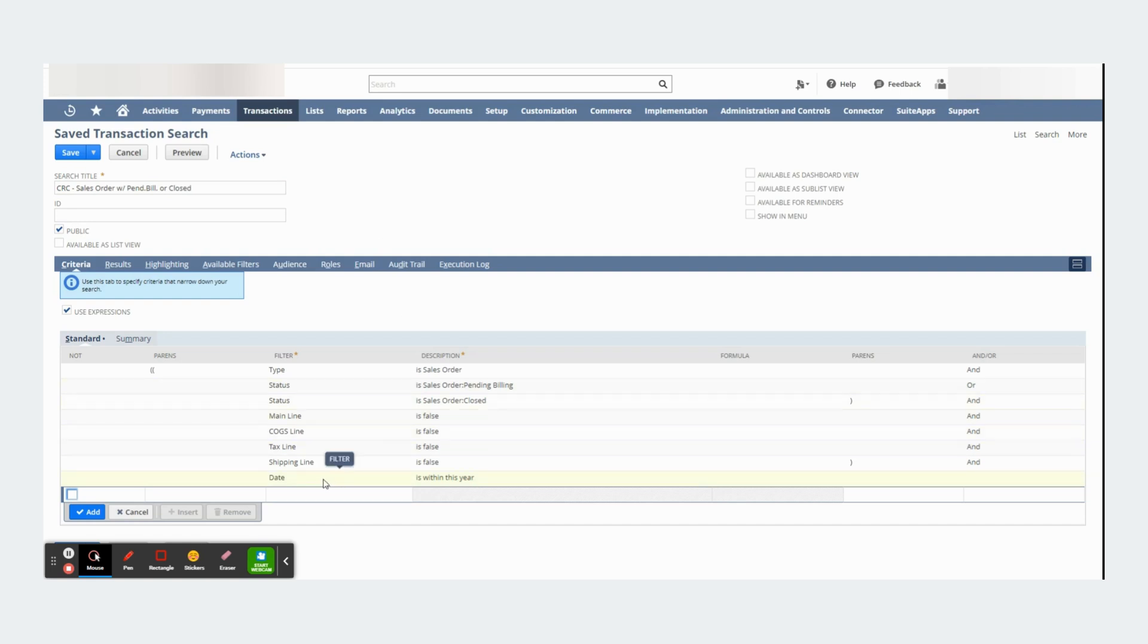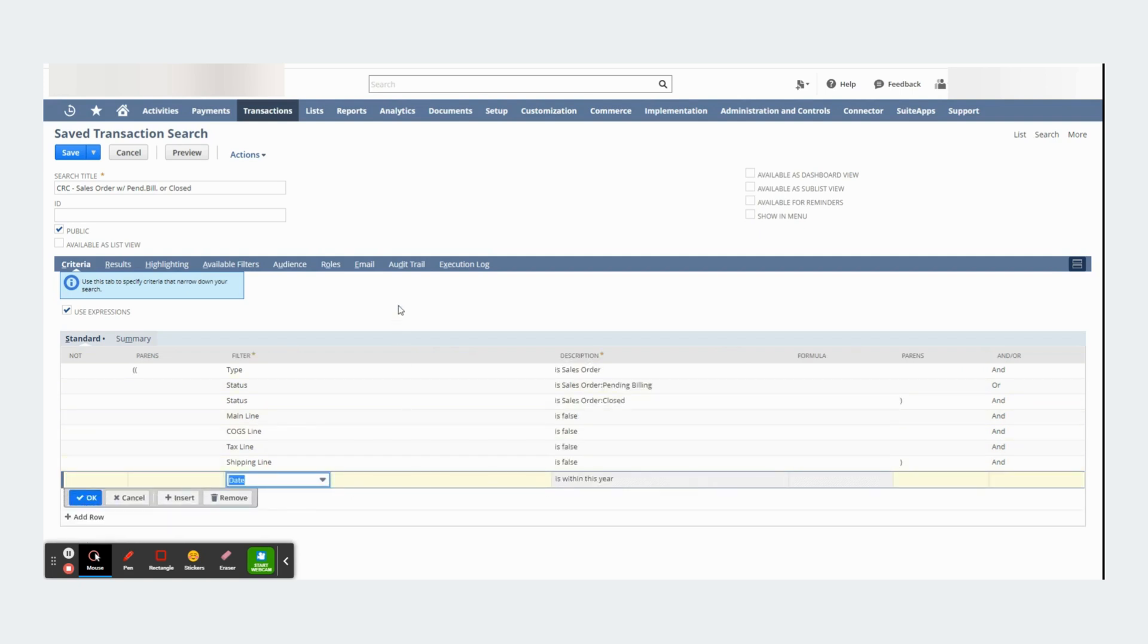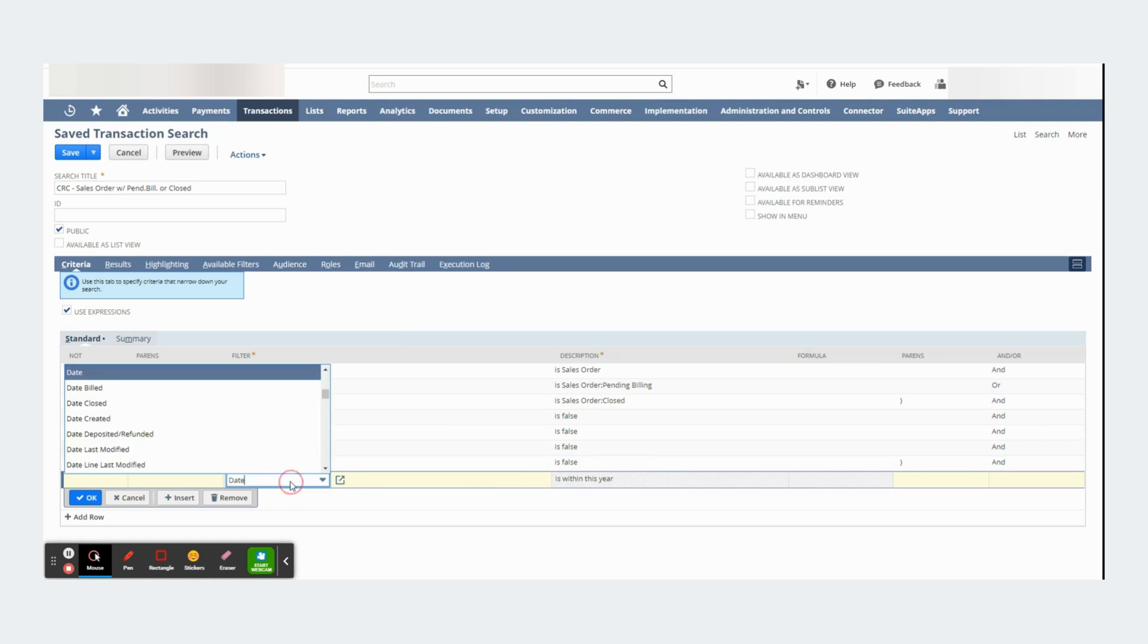Another useful tip, try to filter your information. The less rows you pull, the better performance you will see in your saved search. You can do that by choosing a date here.